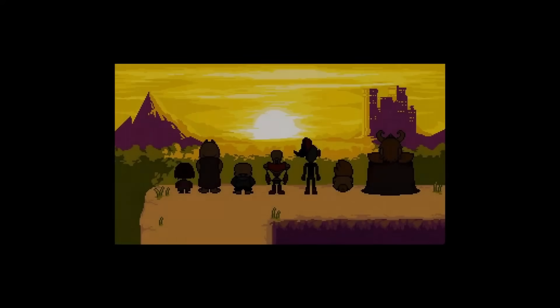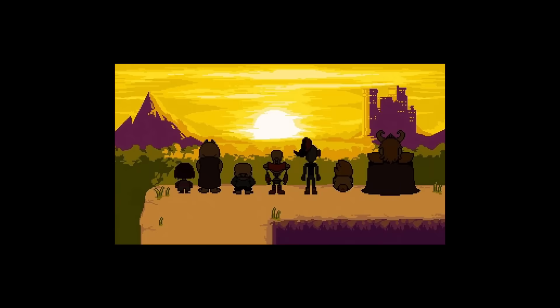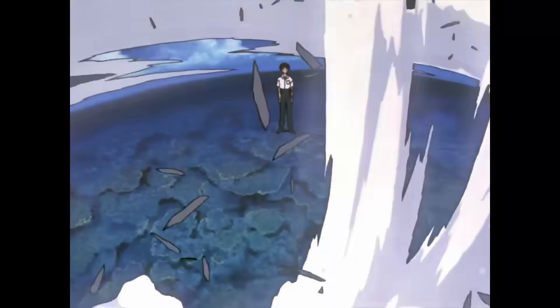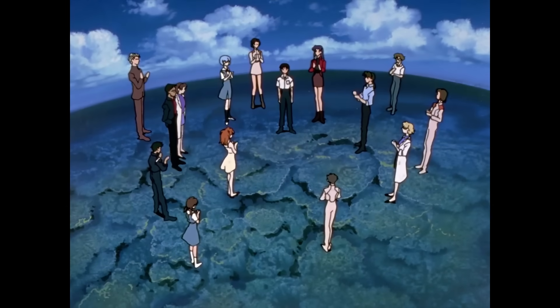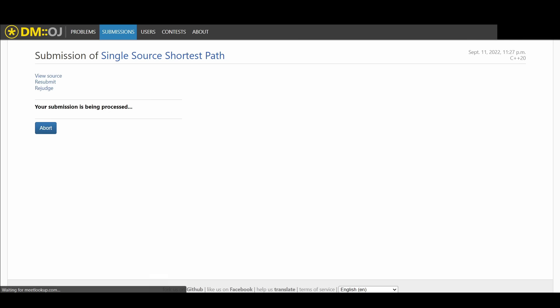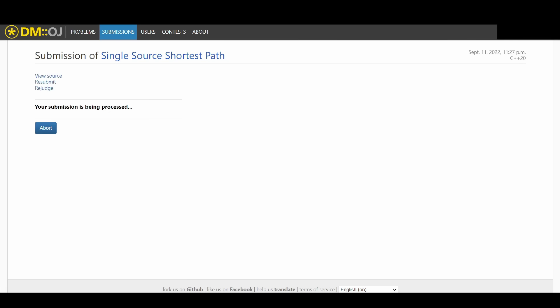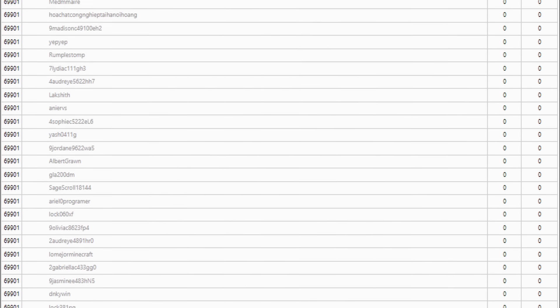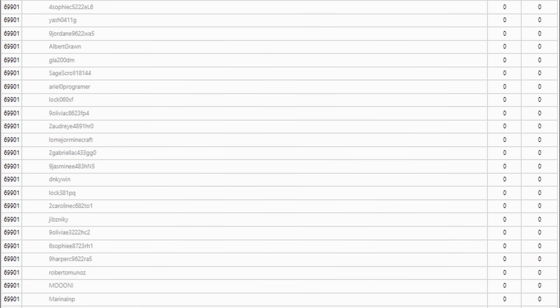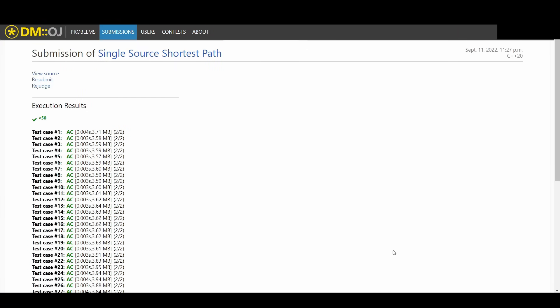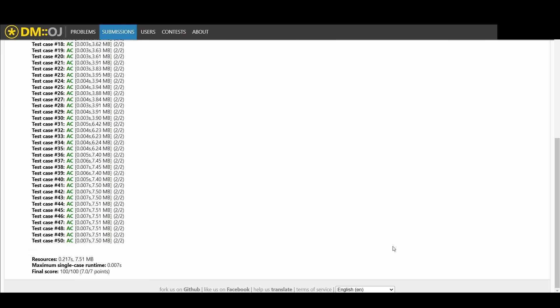This is a metaphor for life, but more relevantly for the DMOJ problem. What we're left with is a set of nodes that all have their shortest distances, which is exactly what the problem is looking for. Congratulations, you are now capable of solving this one specific problem on DMOJ, which places you in the top 30% of DMOJ users. But not every problem is single source shortest path.